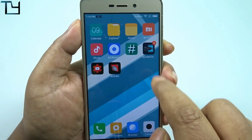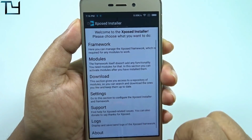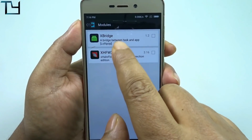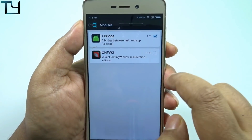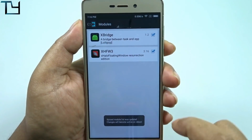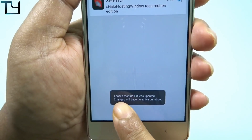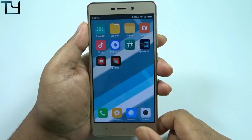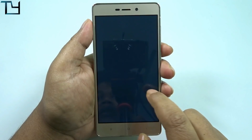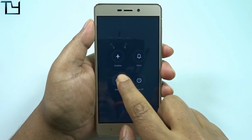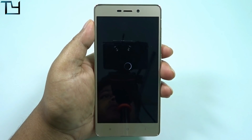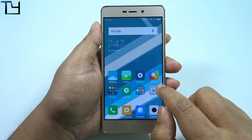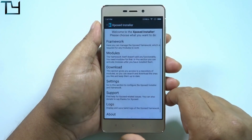After installation, go back to your home screen and you can see two notifications from Xposed. Just enable both the modules and then it will ask you for a reboot — the modules will be active after reboot, so just reboot. For more videos like this, more development videos on Redmi 3S or 3S Prime, do subscribe to our channel.